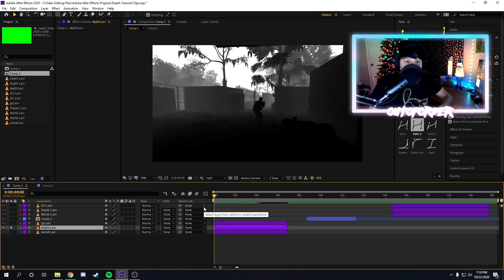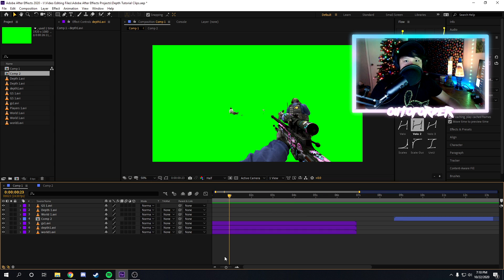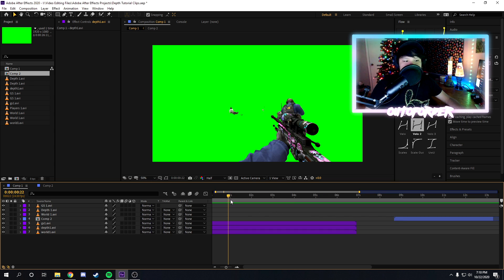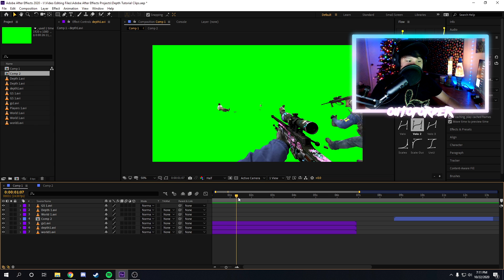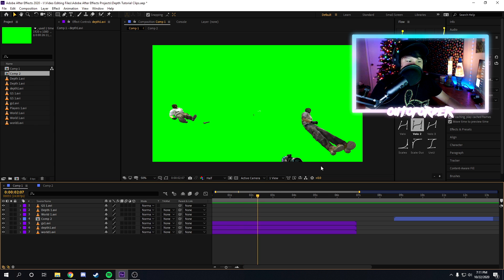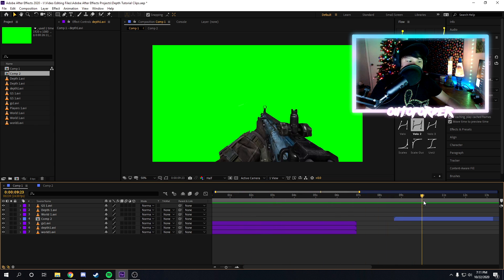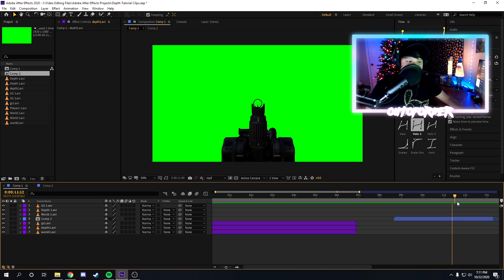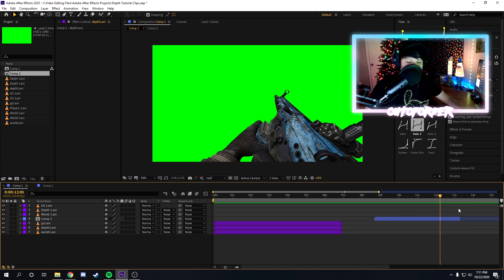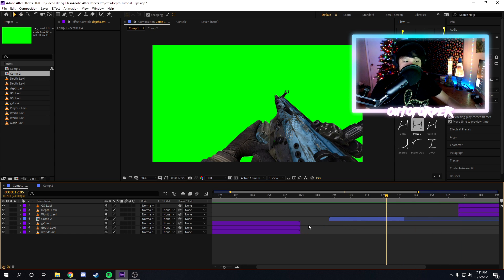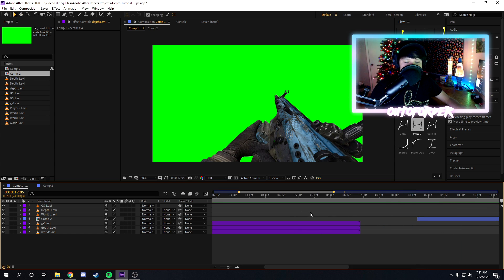But if you do have a depth clip already and you're wondering how the hell do I use it, well this is the right tutorial. So when it comes to video game editing, depth passes are a little bit different. For example, here on CS:GO, as you can see, the models are also on the green screen layer, whereas on Call of Duty the models do not show up on the green screen layer. So that's a different thing that you have to work with, which I'll show you how to work with.